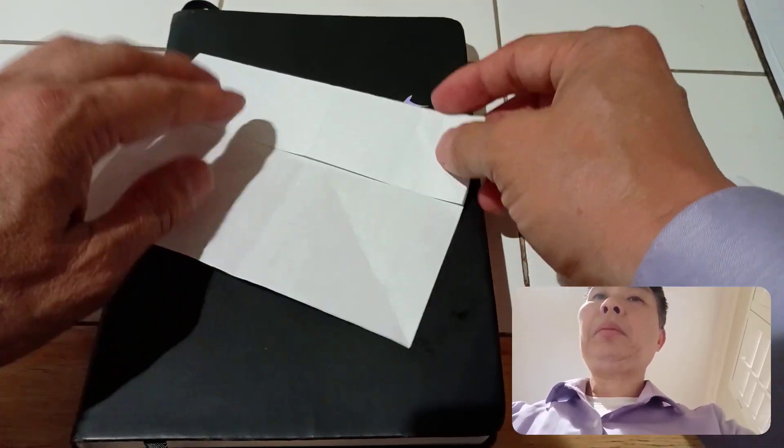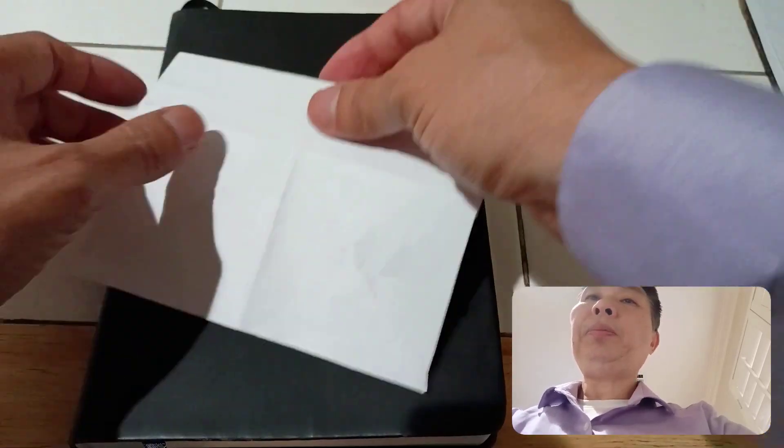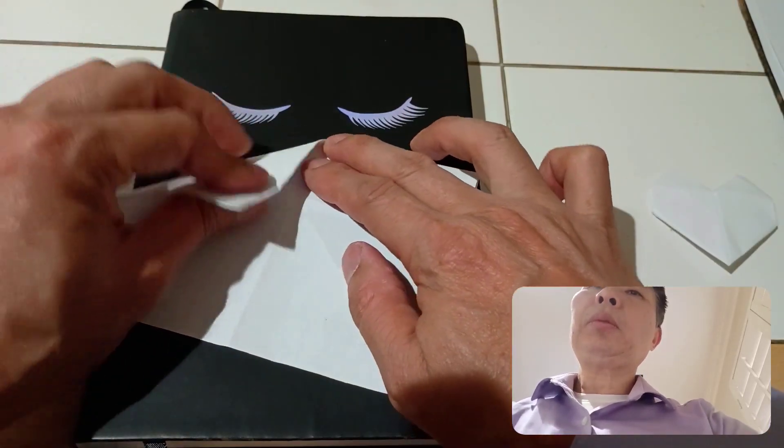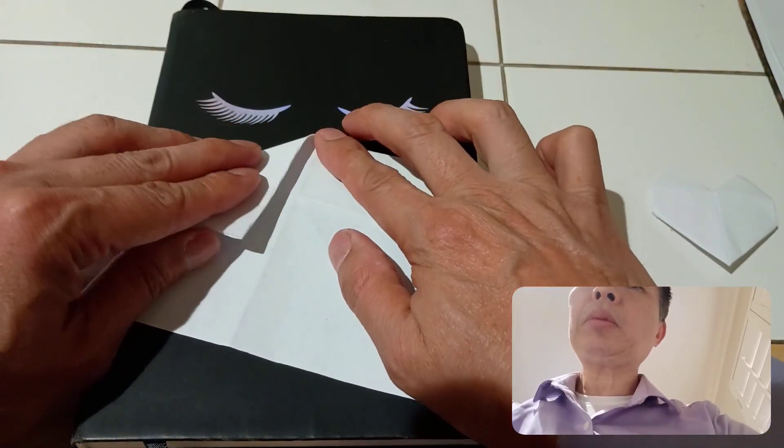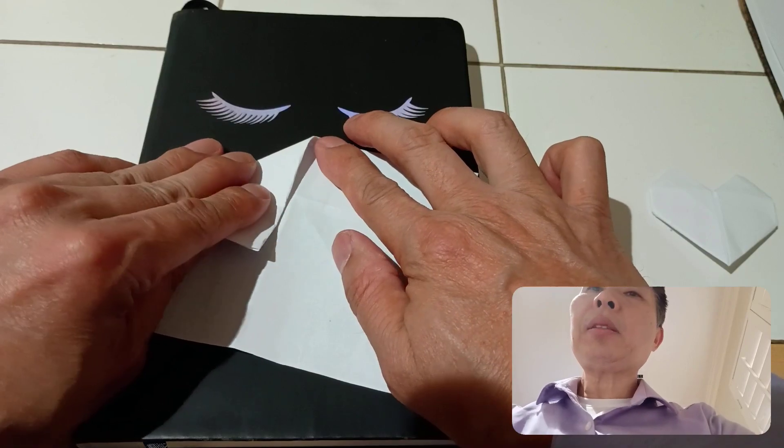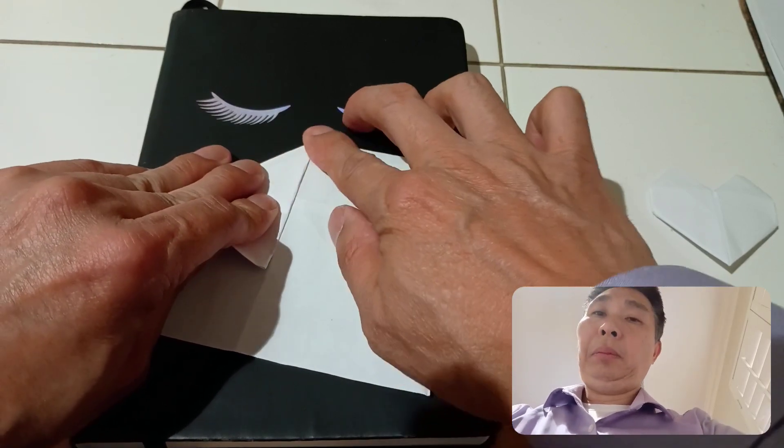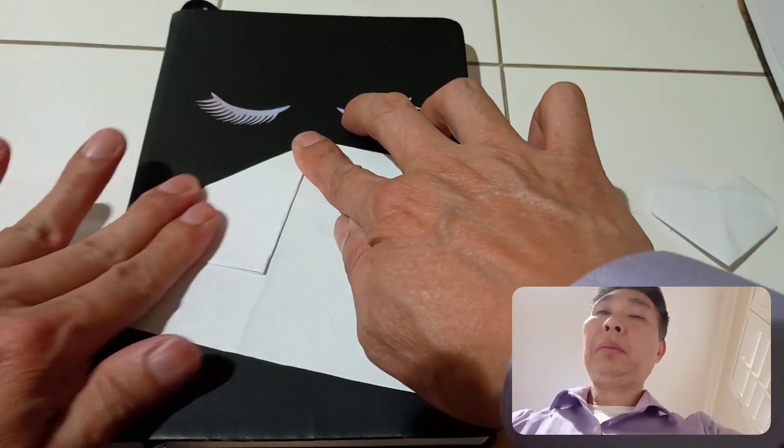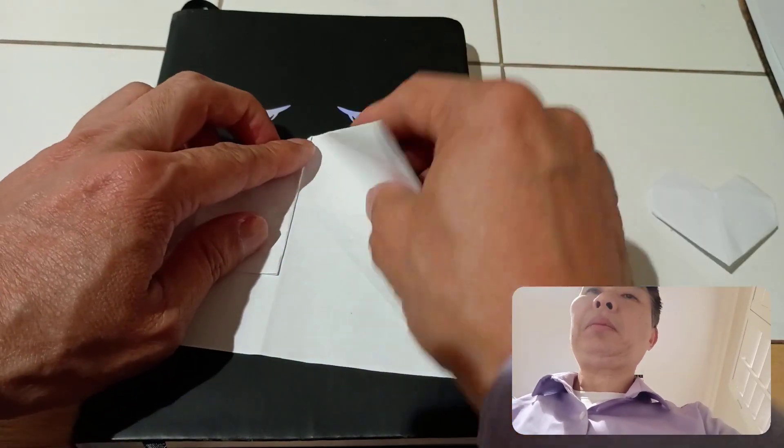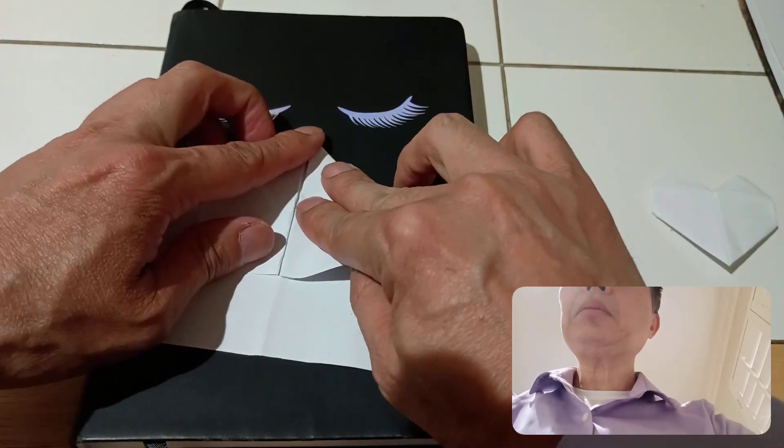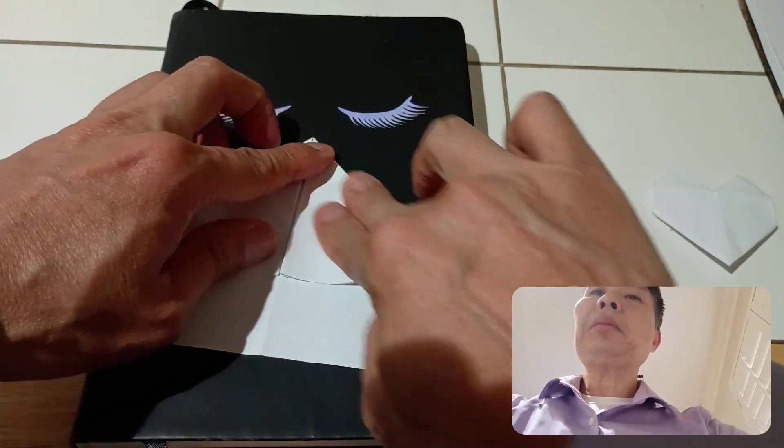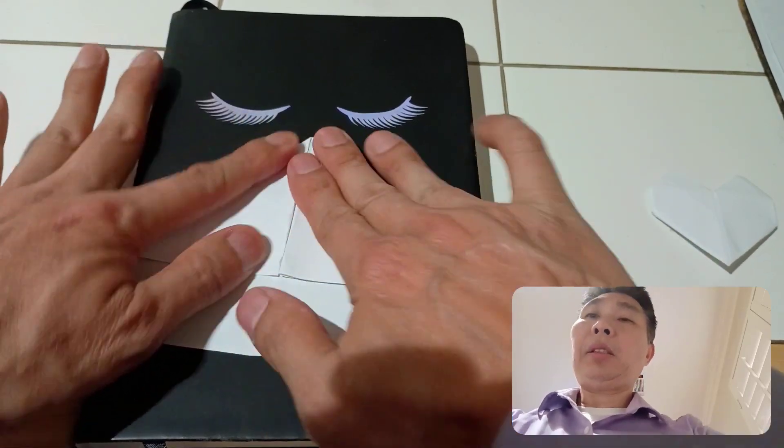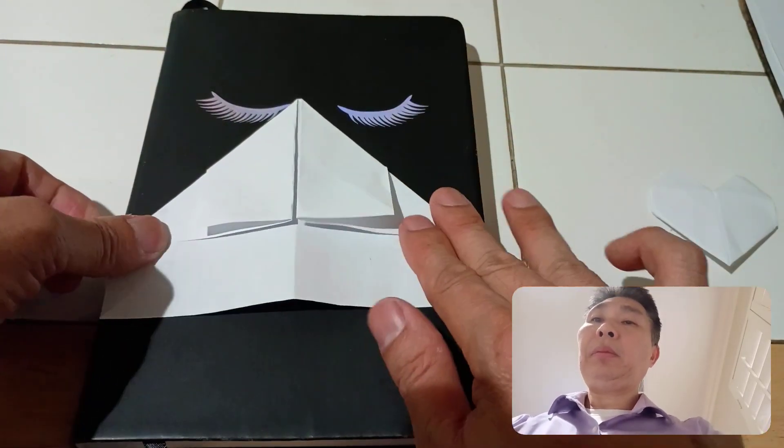Turn it around. Fold this. Make sure it's even. It currently looks like an airplane.